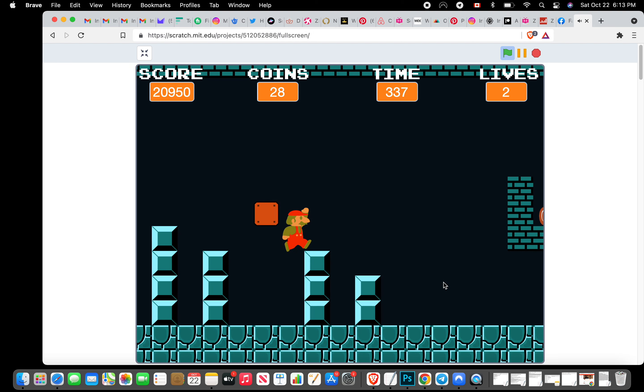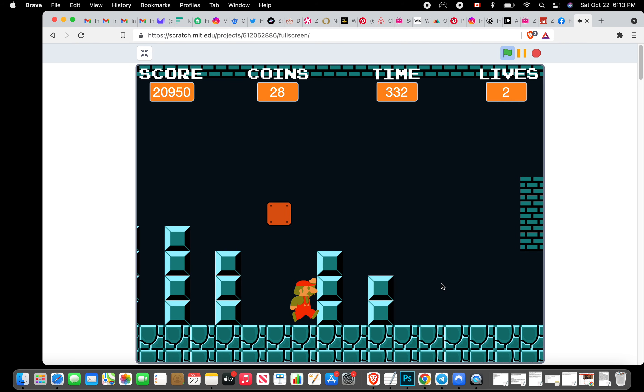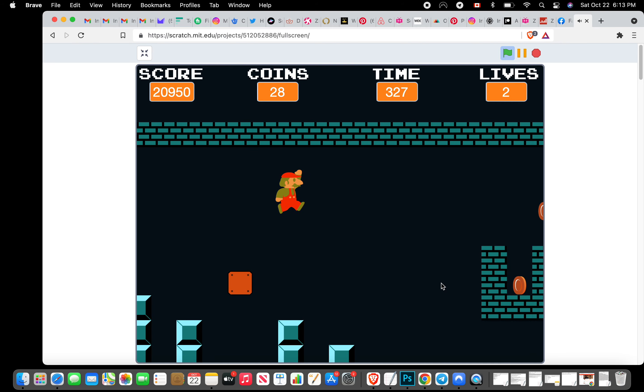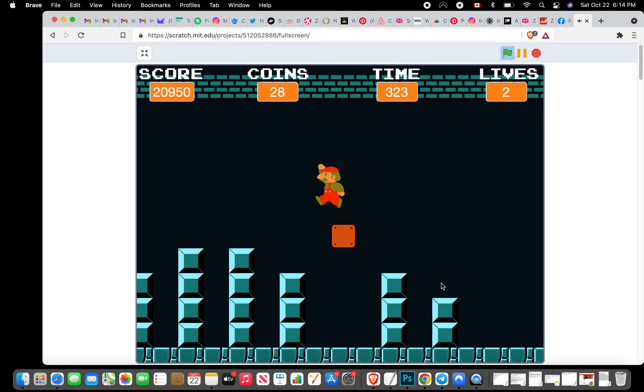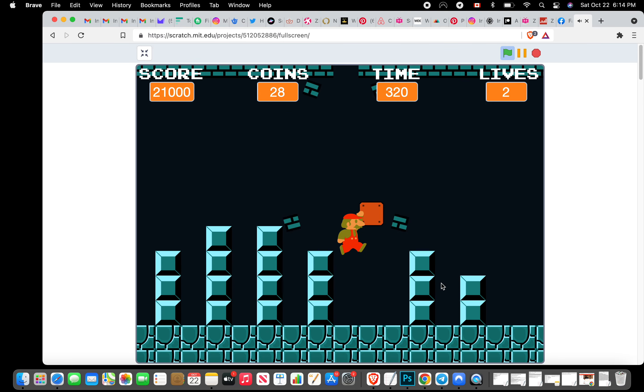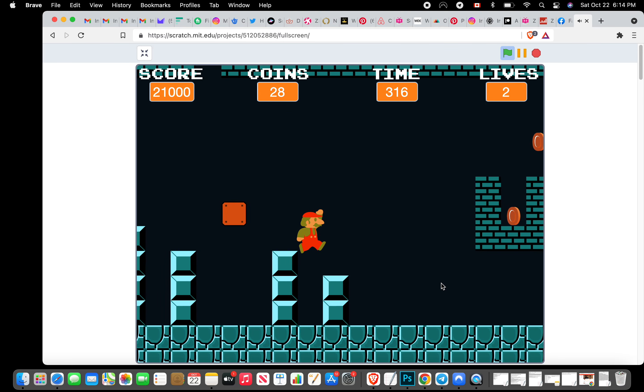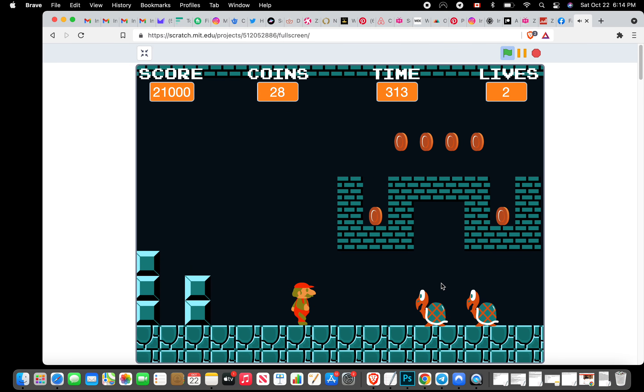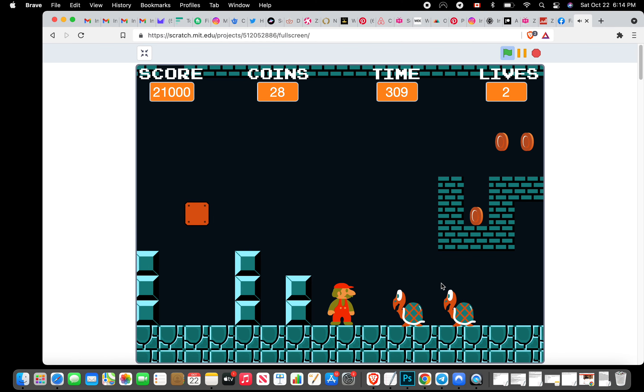You jump insanely high in this game. It's supposed to be one of those where you can keep on going. Okay well I have a limited time. Wow you can jump so high in this game.